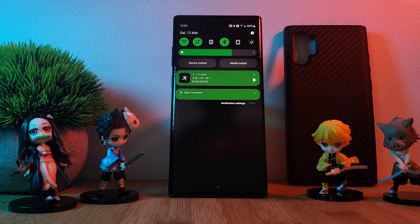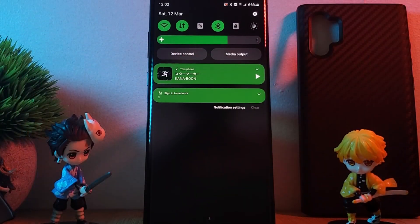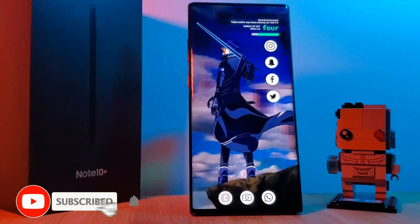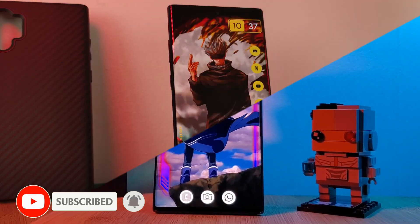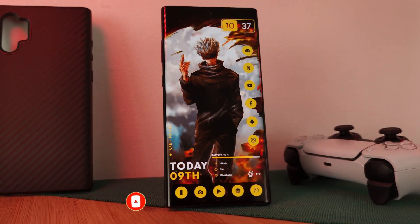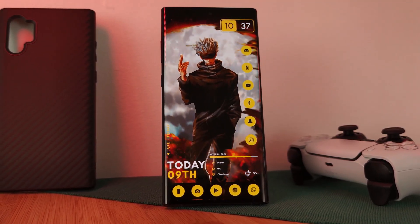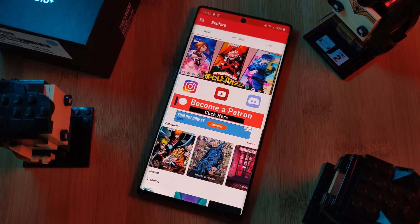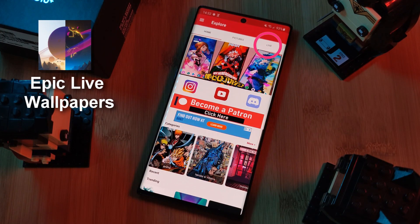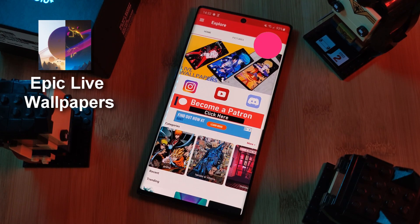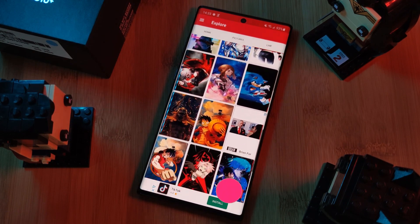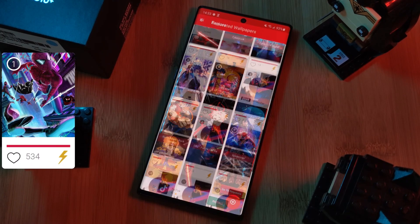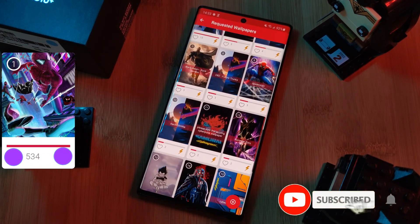Before we get started, if you like this video and want to see more just like this, make sure you like and subscribe to help support the channel. And don't forget to submit your live wallpaper and home screen requests right from within the Epic Live Wallpaper app — just head to the Live section and click on the Request button, and remember to boost your favorites using both the heart and the booster buttons.